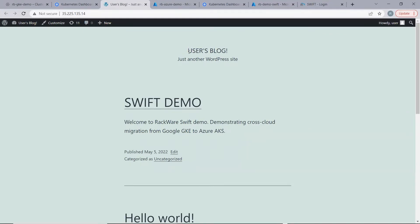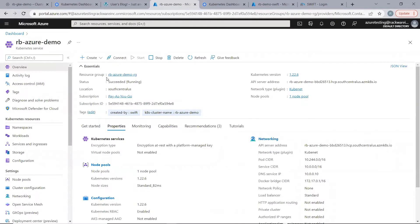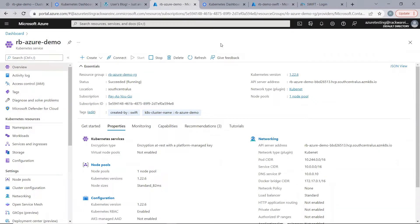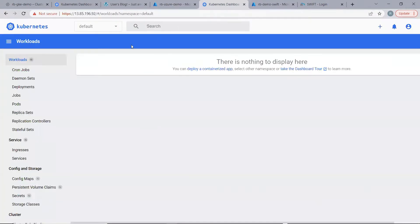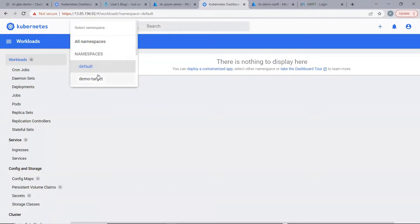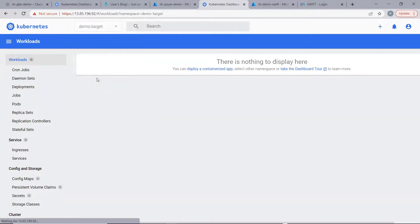Now, let's check the target cluster. Here is our target cluster — that is our Azure AKS cluster. It is located in South Central US region. The Kubernetes version is 1.22.6. Let's see the dashboard for this cluster. Here, we have created a namespace named DemoTarget. We will be using this namespace to sync the application from the source cluster namespace. As expected, as of now, there are no workloads present in this namespace.